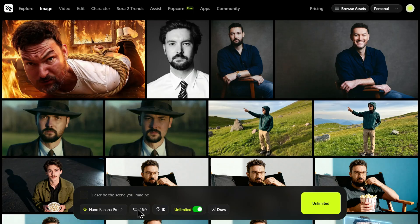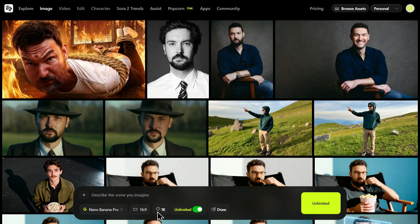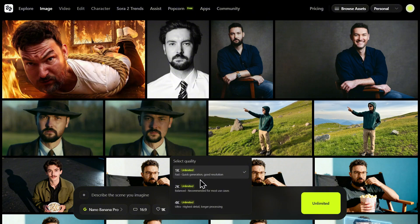The first thing you'll notice: stop wasting time typing image ratios in your prompt. Just click the ratio box right here — landscape, portrait, square — it's one click. Next, check the resolution. You have native 1K, 2K, and 4K options. Pro tip: keep it on 1K while you are testing prompts. It is blazing fast. Once you nail the look, then crank it up to 4K for the final studio export.